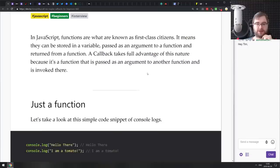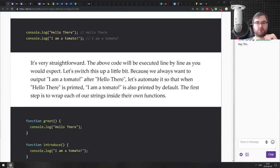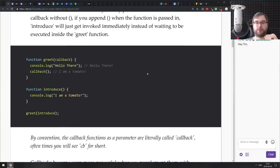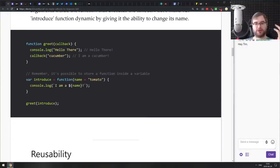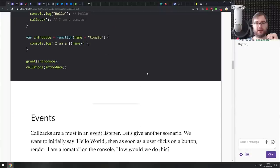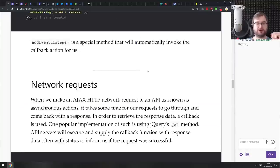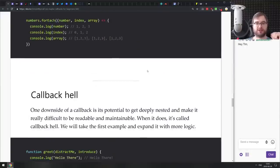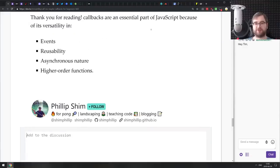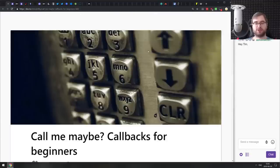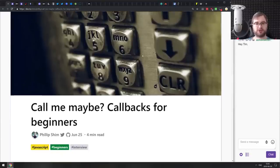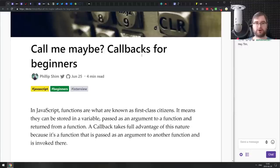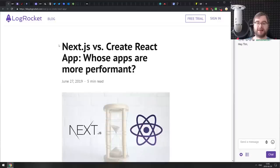Next we have 'Call Me Maybe: Callbacks for Beginners.' Exactly as the title says, it explains what callbacks are and how they work, showing how they're used and when they can be helpful — including events, network requests, and higher-order functions. If you're just getting started with JavaScript, this article will explain what callbacks are and how they work in a pretty good manner.